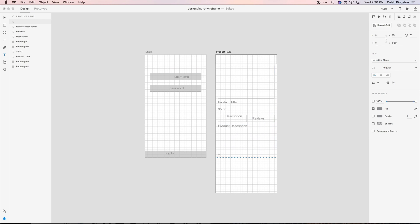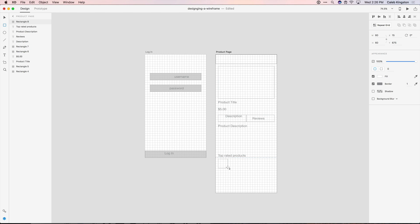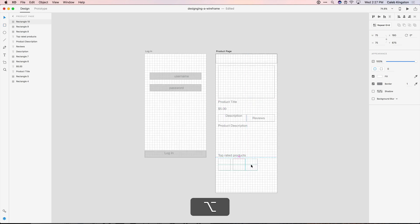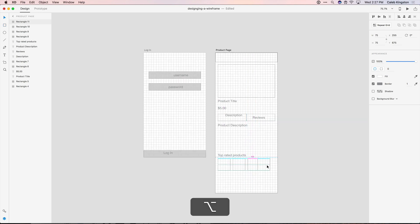Now underneath this we want to show some top rated products. And again we'll click the R tool for rectangle and draw a rectangle here. Holding down shift will constrain this to a square. And now I'm just going to duplicate this square a few times. And now we have four top rated products.